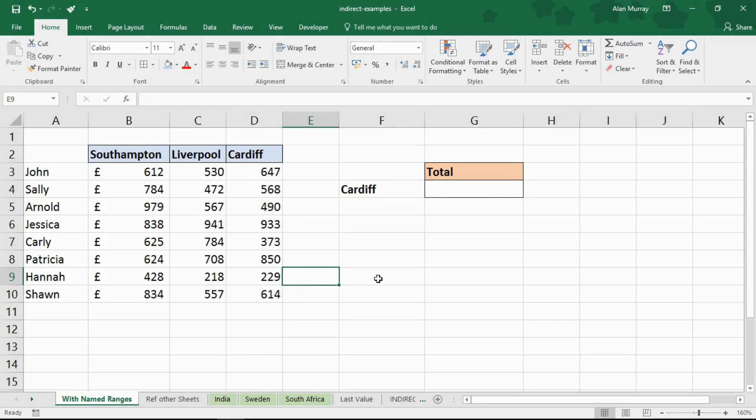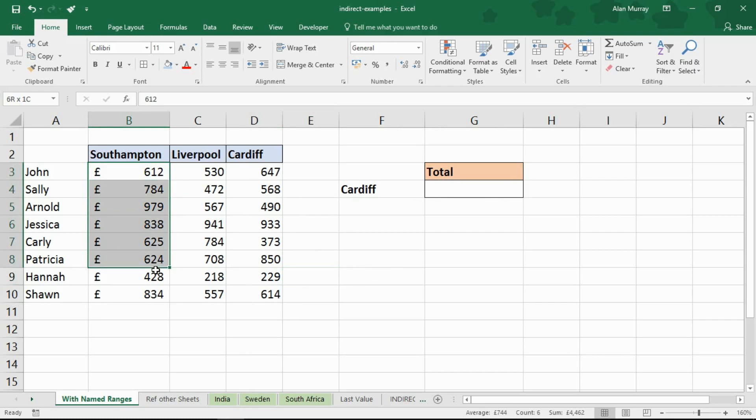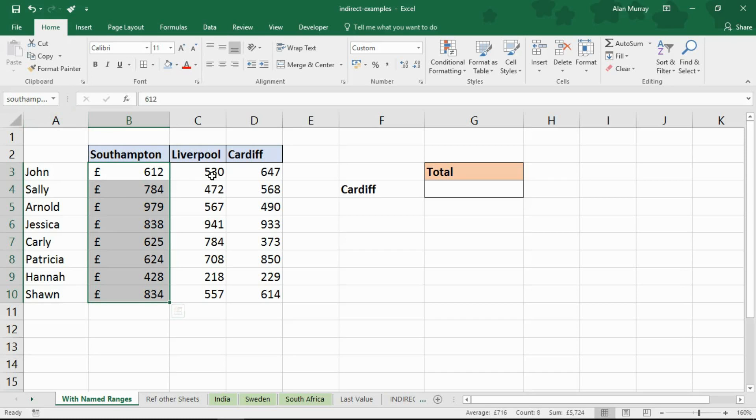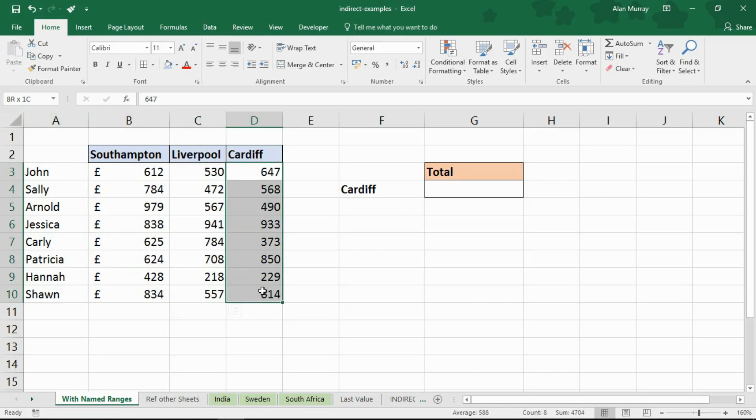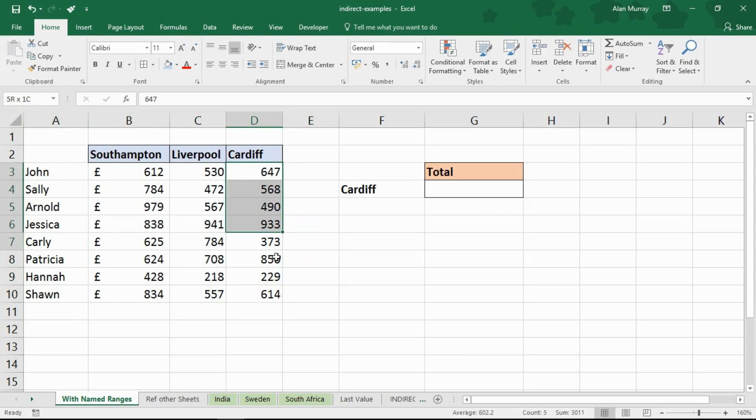Now something that's already been done here is I have created named ranges. So if I select cell B3 to B10 you can see in the top left corner that is called Southampton, and Liverpool is called Liverpool and Cardiff is called Cardiff. That's done simply by selecting the range of sales and by typing in a name in the top left corner there.